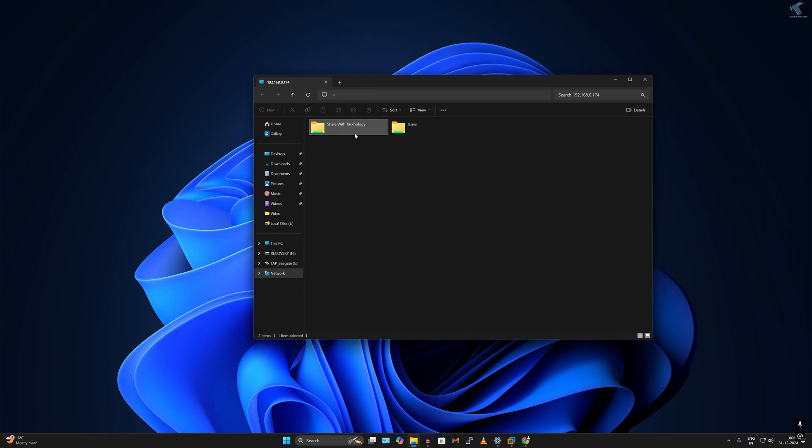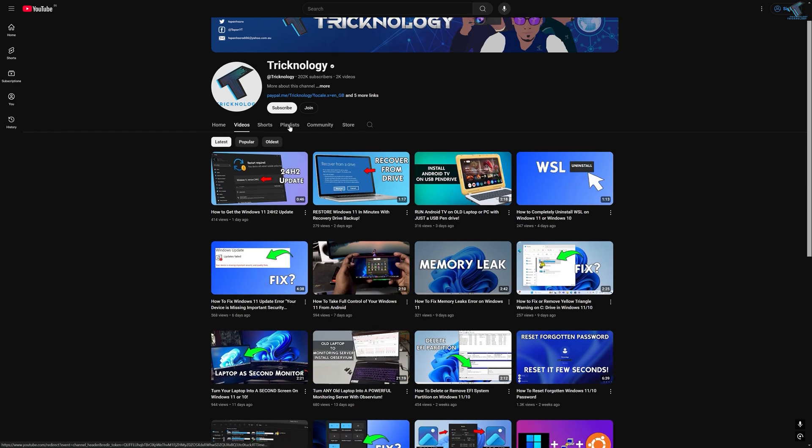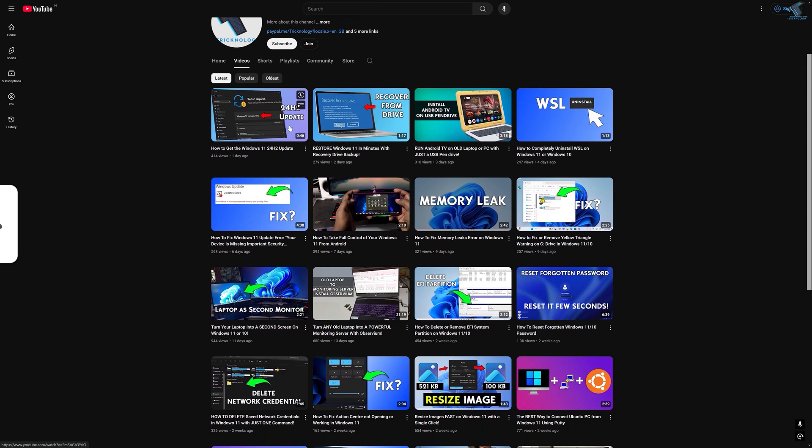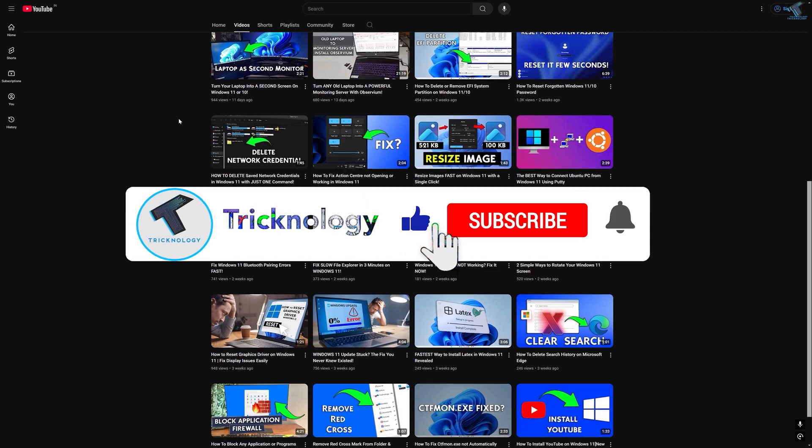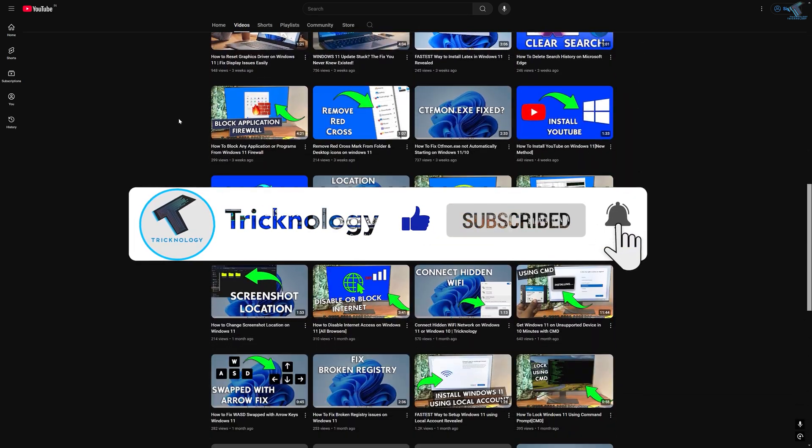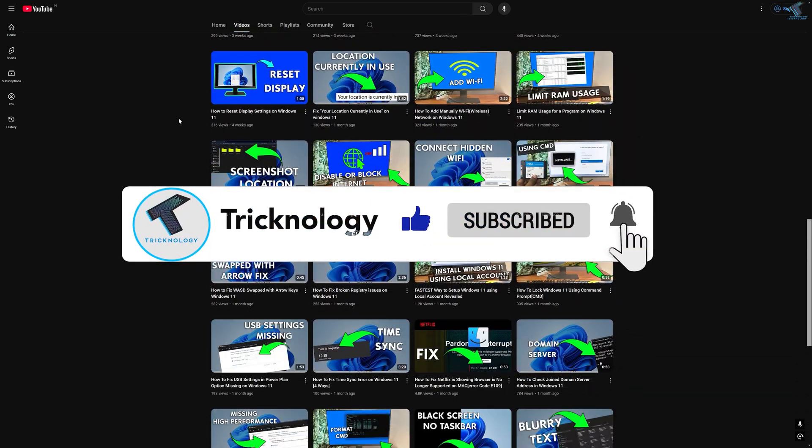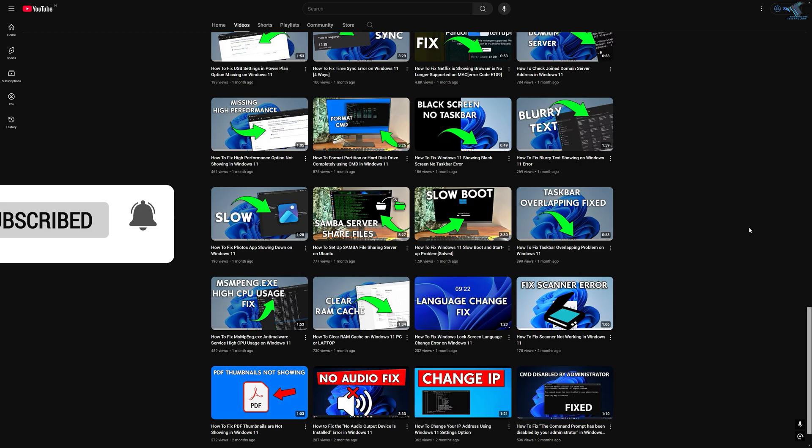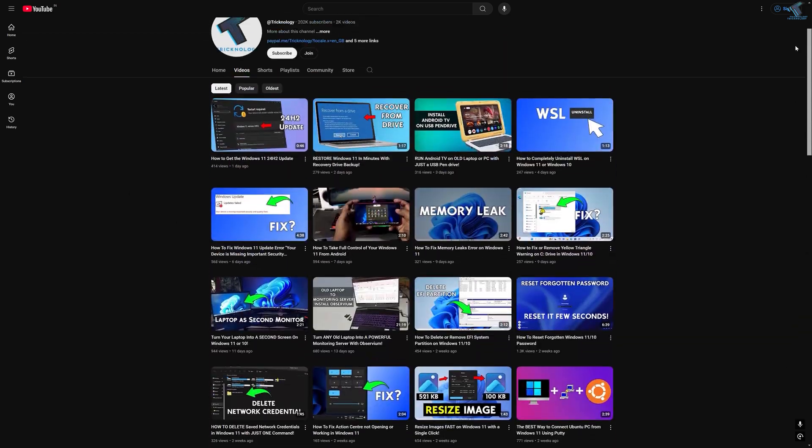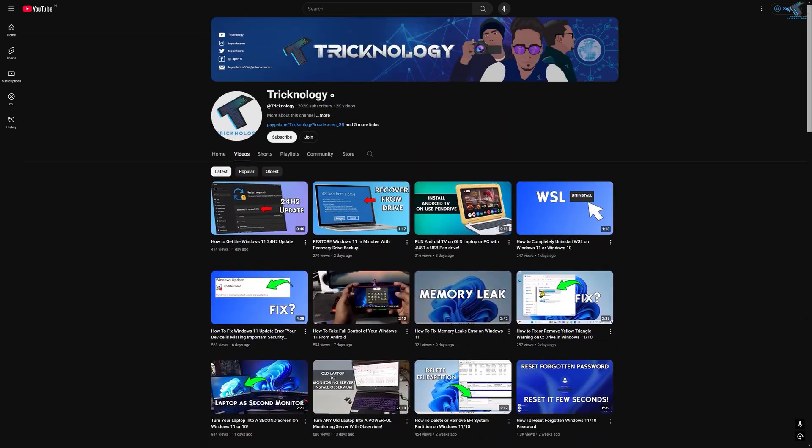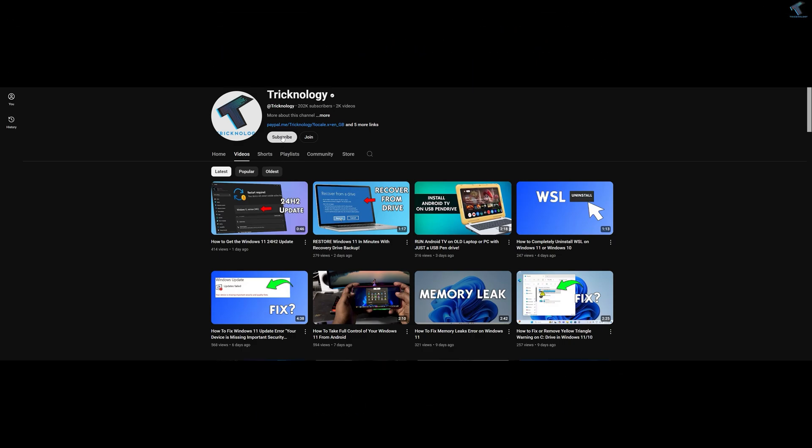Before ending this video, I would like to share a few quick things with you. I create high quality tech related videos every day, so if you enjoy my content and want to support my work, please don't forget to subscribe to my channel. Also make sure to check out my other videos for more helpful content. So I will see you guys in the next video. Till then, bye bye, take care.